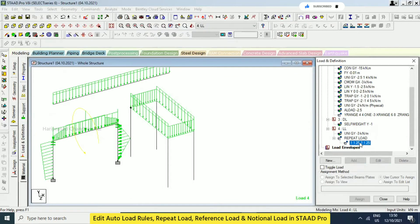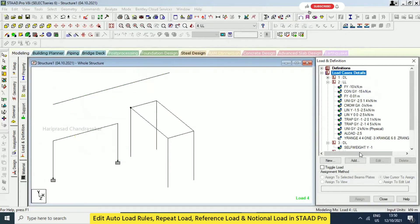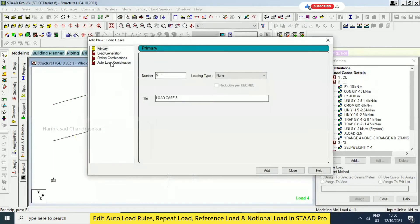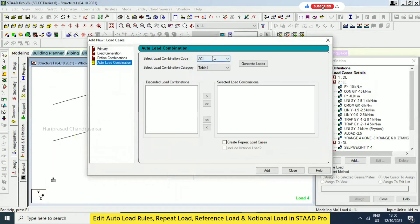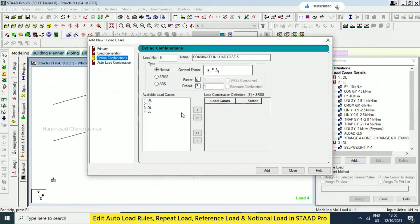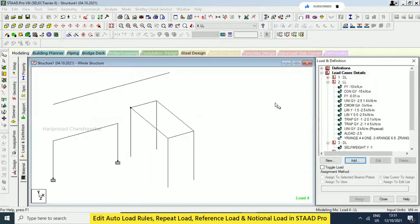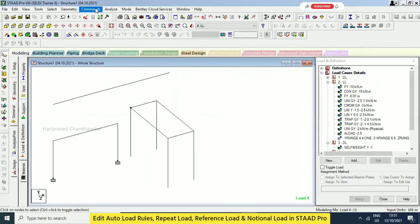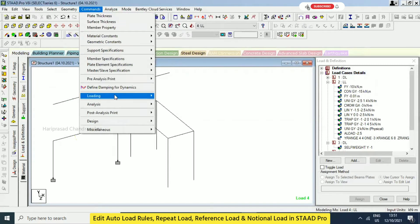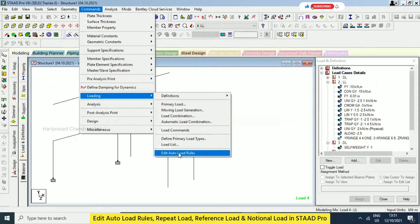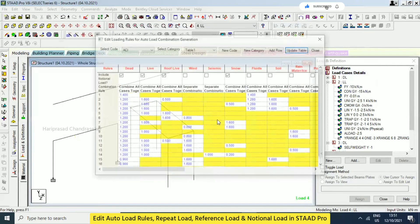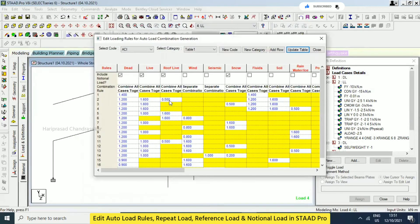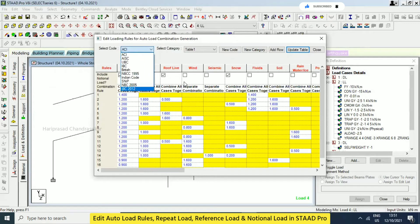Repeat loads are similar to load combination. For load combination, you go to Add and then auto load combination as per the code books, or you can define your own load cases — this we have seen previously. You can also go to Commands > Loading and then Edit Auto Load Rules. Here you can edit the factors based on the defaults.